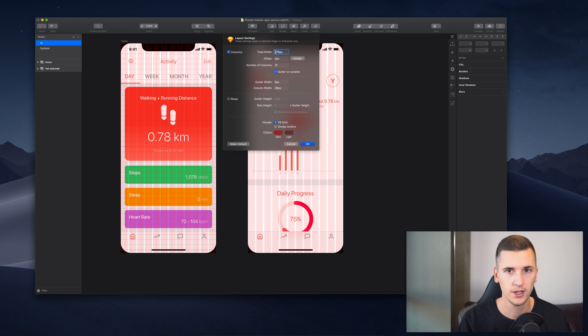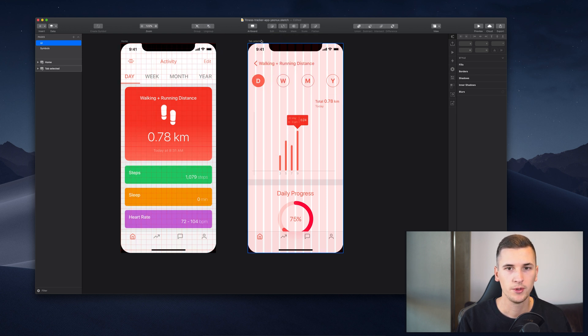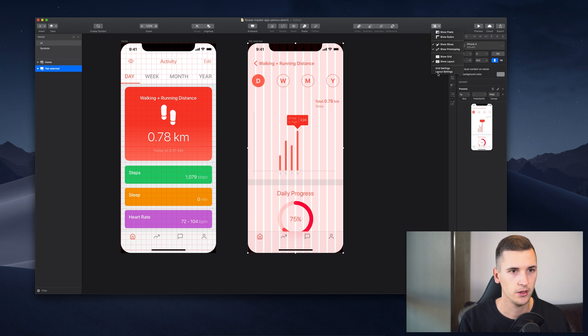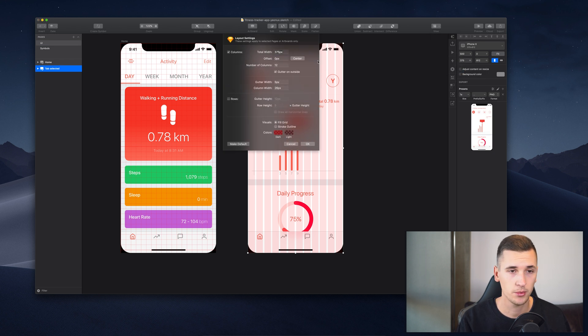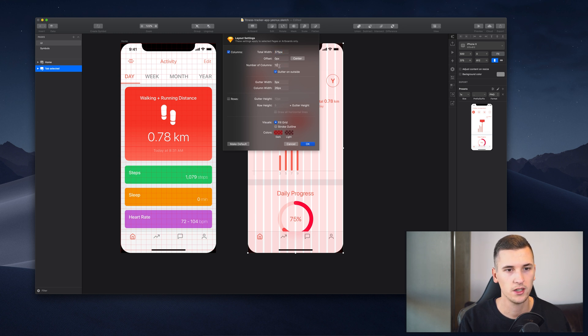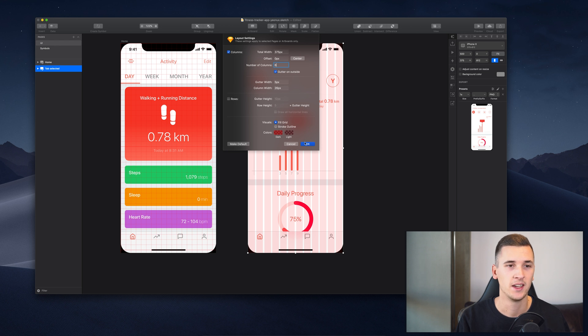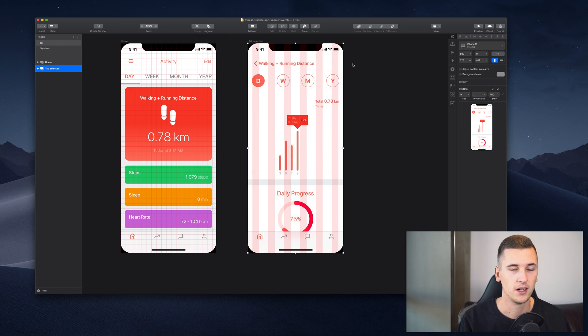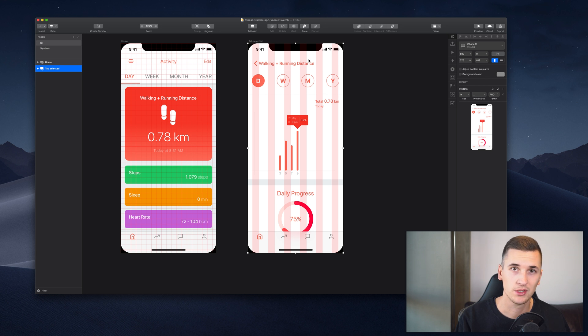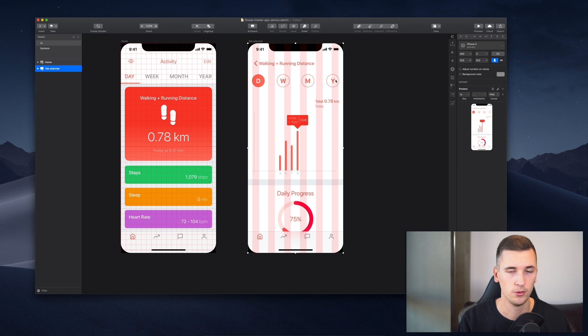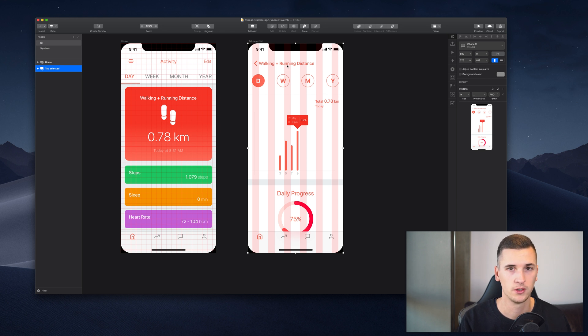You can also add some settings for the columns and the rows. We can set a certain total width which is usually the width of our artboard. You see it right here. And if we go back to the settings we can even change that. We can set an offset, a number of columns. So for example let's go and only use six columns, and it gives us a nice and clean way to really see the columns that will help us to align certain things if we are working and trying to make it pixel perfect.